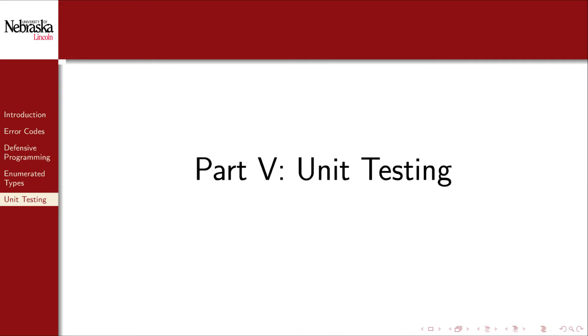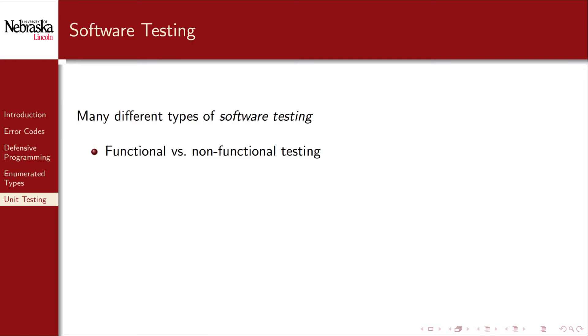Welcome back to part 5 of this module on error handling. In this part we'll cover unit testing. There are many different types of software testing used to measure the quality of software.